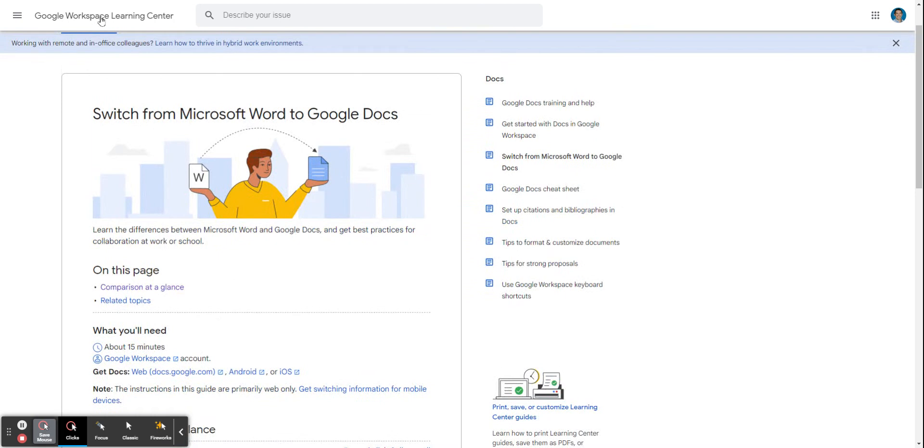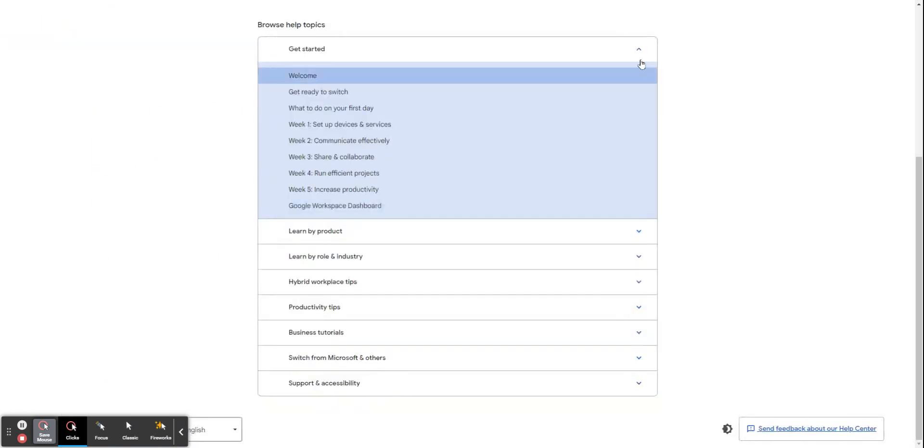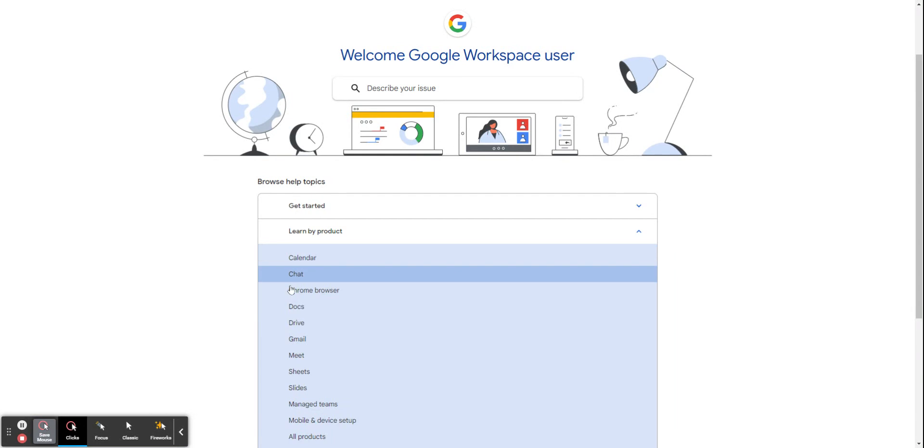So consider using the Workspace user site to learn by product.